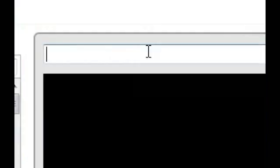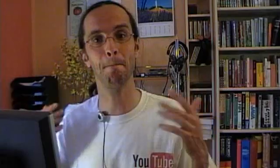Once you've finished editing your brand new video, just give it a title and publish it.